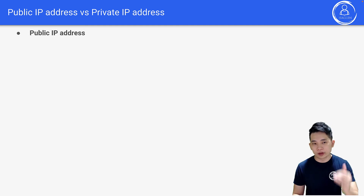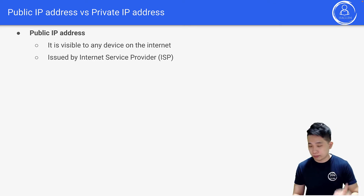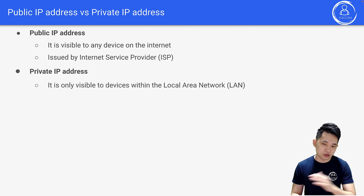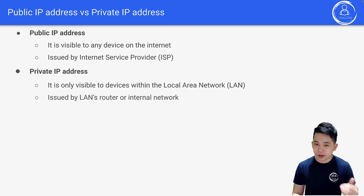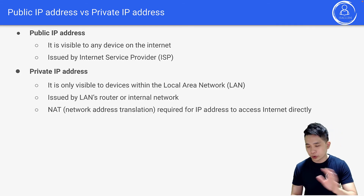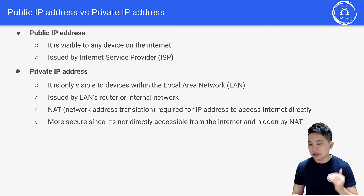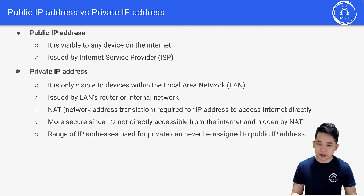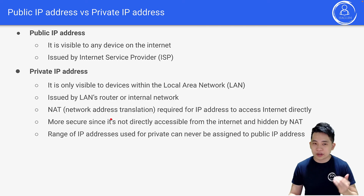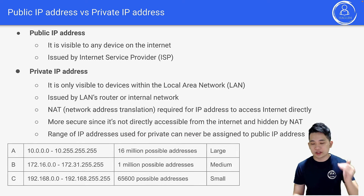A public IP address is visible to any device on the internet and is issued by your Internet Service Provider. A private IP address is only visible to devices within the local area network — such as within your home or school — and is issued by a LAN router or internal network. NAT, network address translation, is required for a private IP address to access the internet directly. Private IP addresses are more secure since they are not directly accessible from the internet and are hidden by NAT.